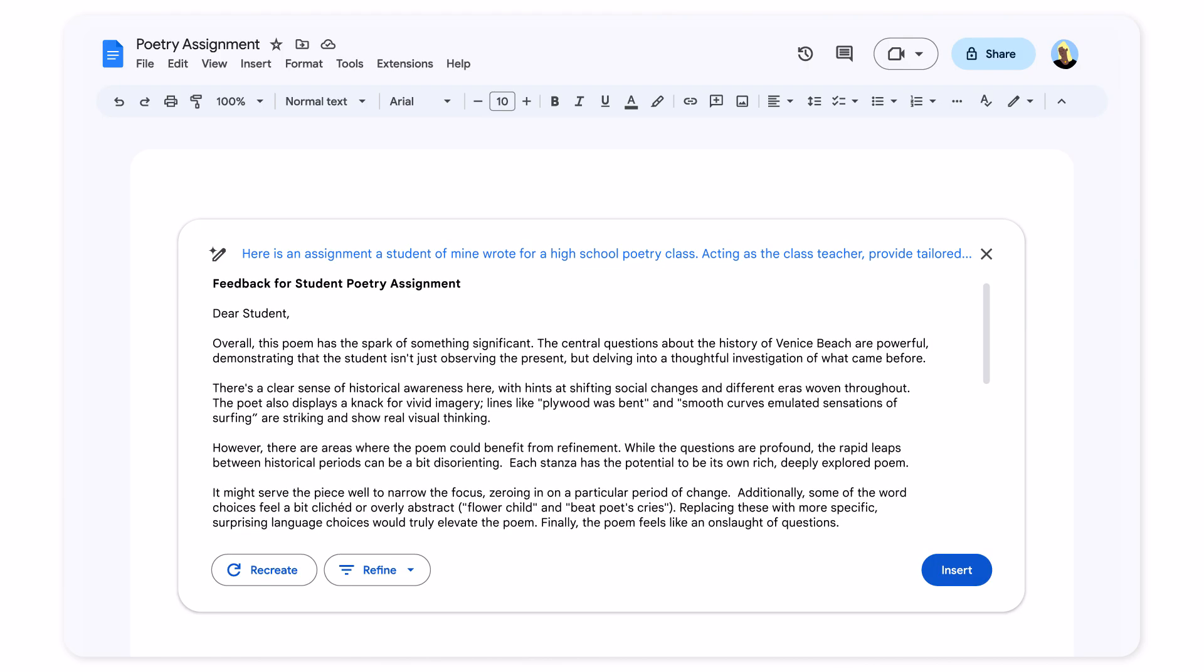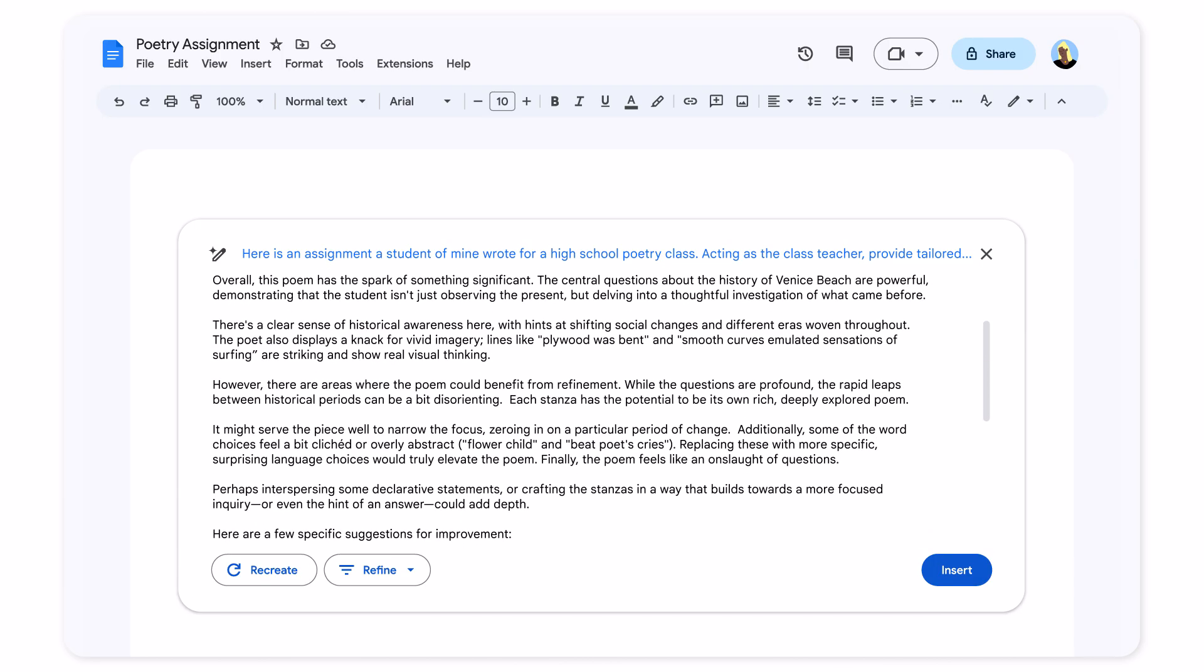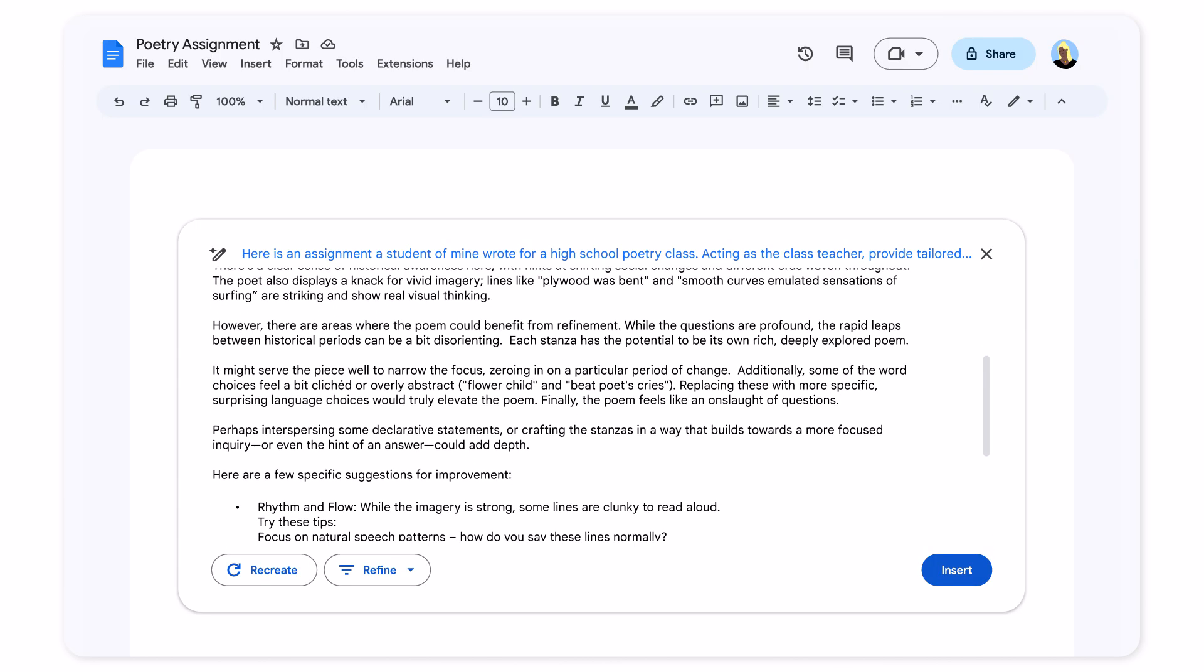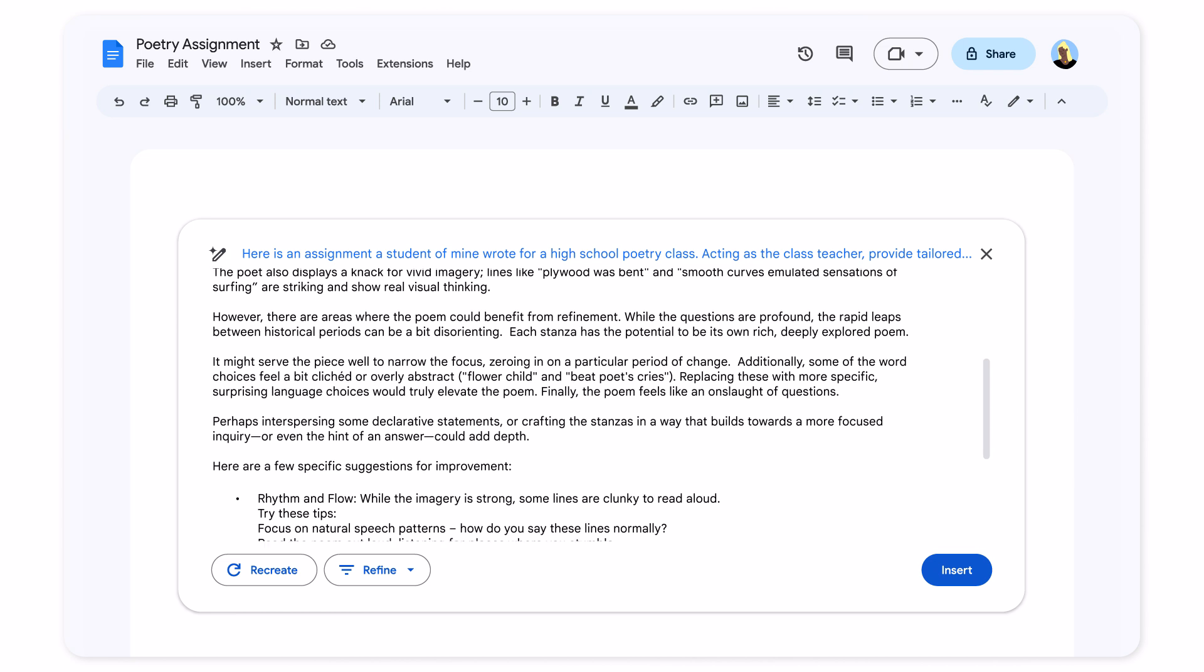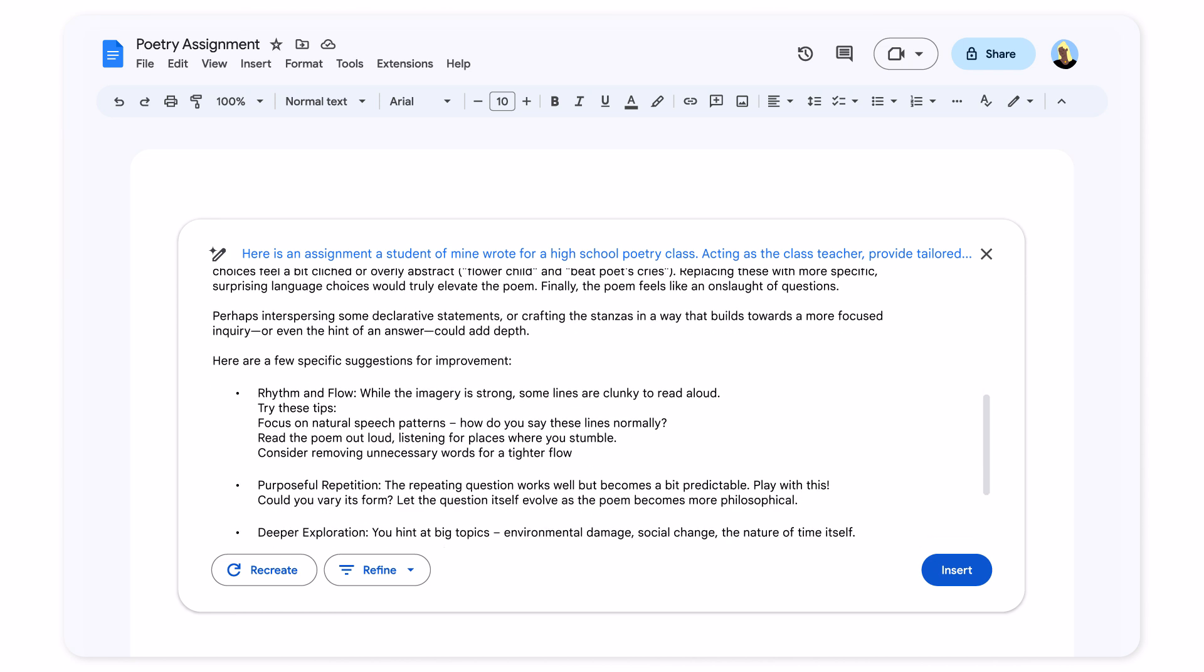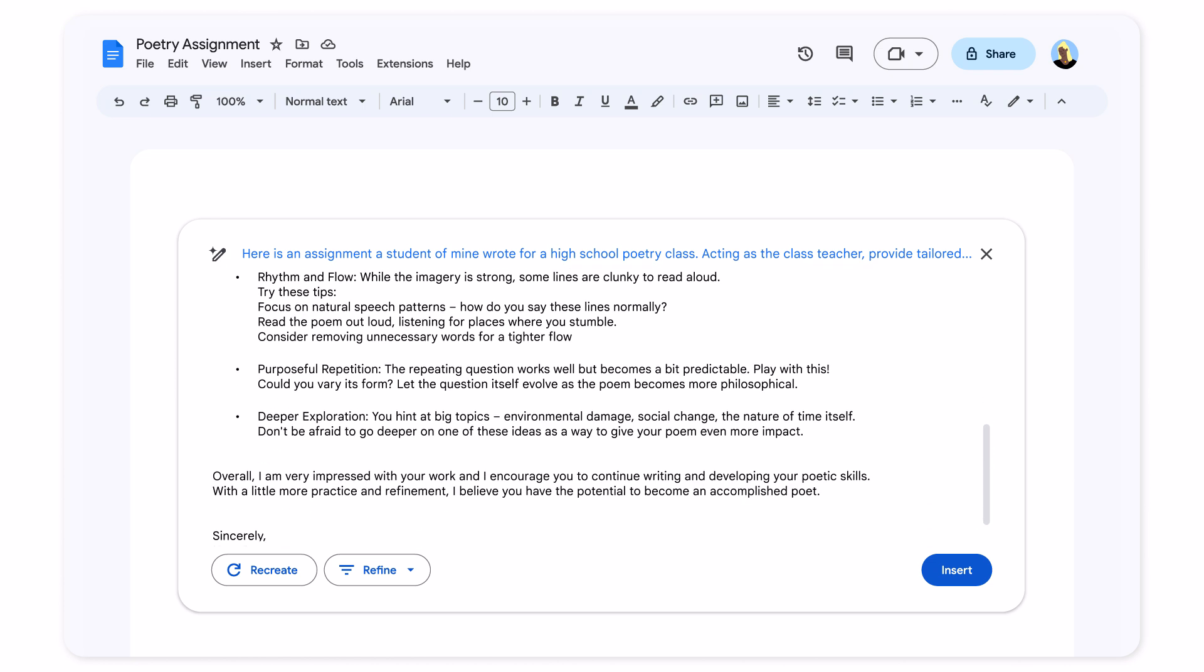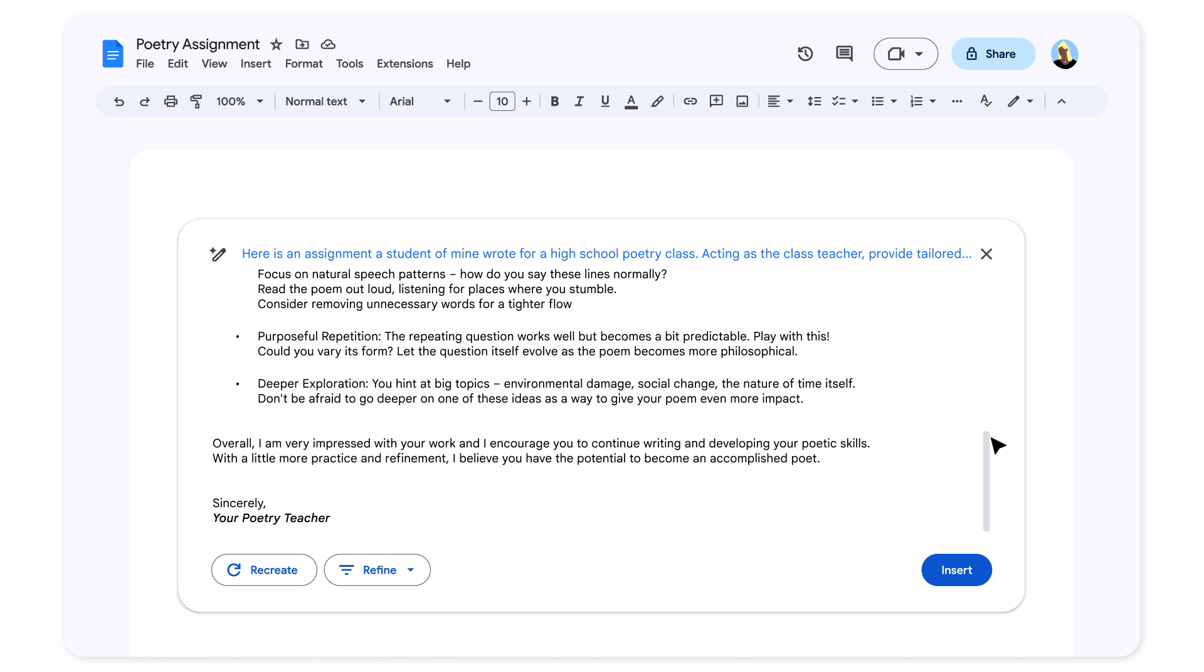I love the specificity in here, highlighting examples of what's working well, such as my student's sense of historical awareness, as well as areas where the point could be refined. This feedback also synthesizes overall areas for improvement and offers suggestions for ways my student can develop his skills.